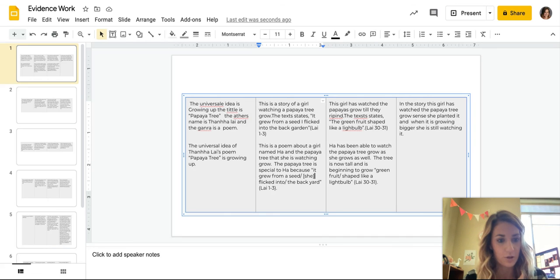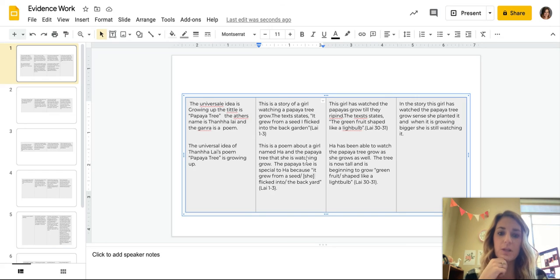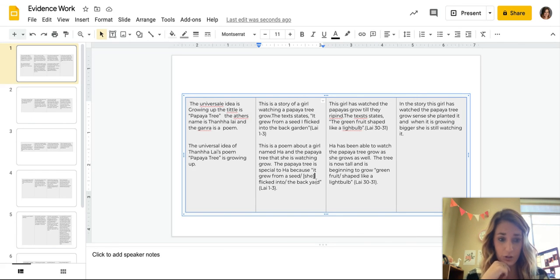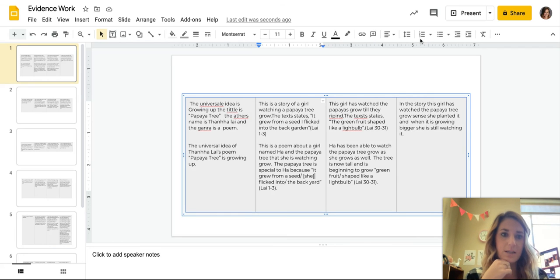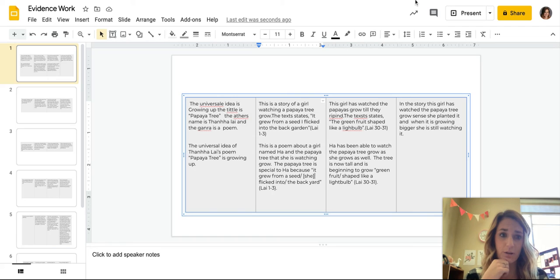All right, so that would score us much better. That is context, that is evidence stems, that is a quote, that is a citation. That is how evidence should look. All right, watch the next example as well. Then you guys are going to have your chance to get to do it yourself.